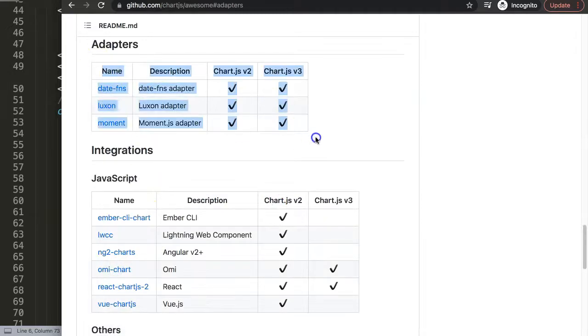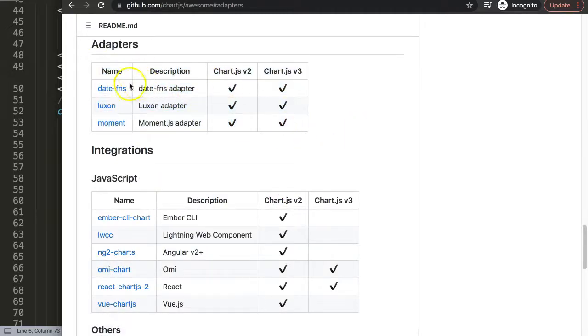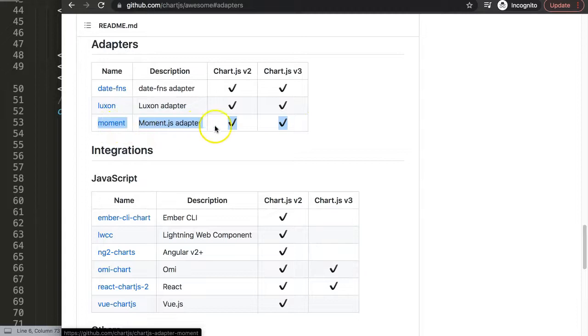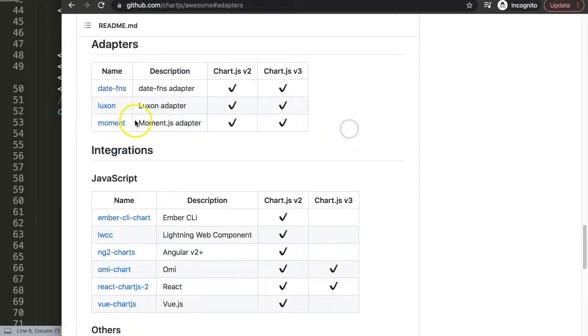There you have three different adapters and they're all related to time: date-fns, Luxon, and Moment. What I recommend you, do not use this Moment one here. This has been deprecated and they are now moving on to using this Luxon adapter.